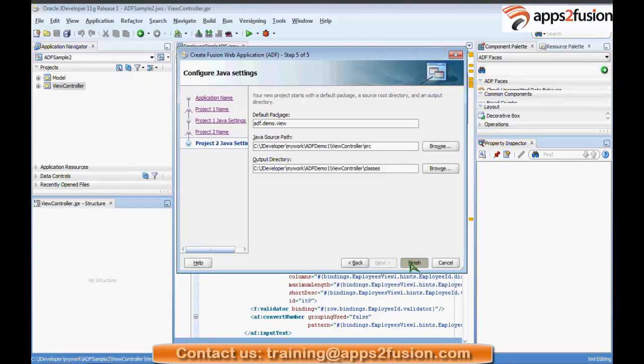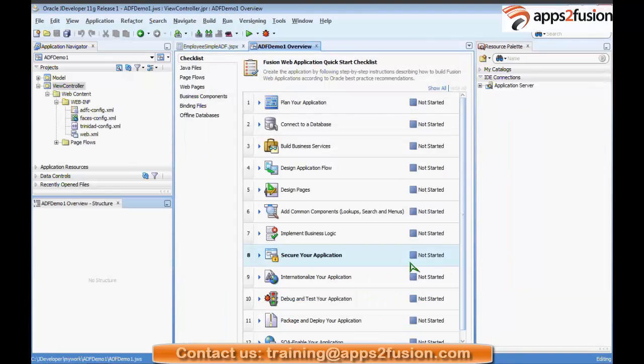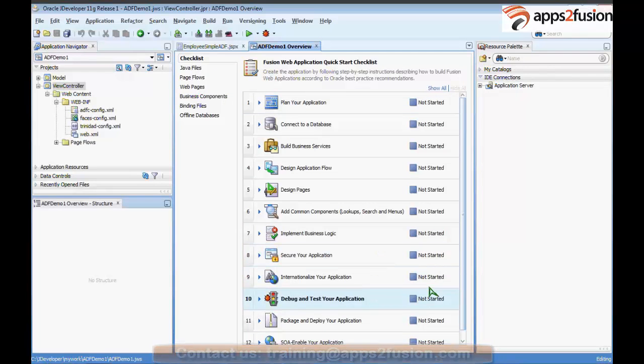Whenever we create an application and click Finish, we see the application overview. I told you about this — let's see what the application overview looks like.